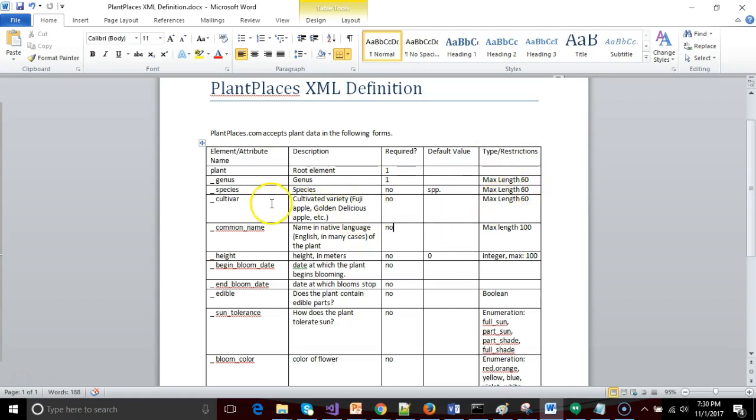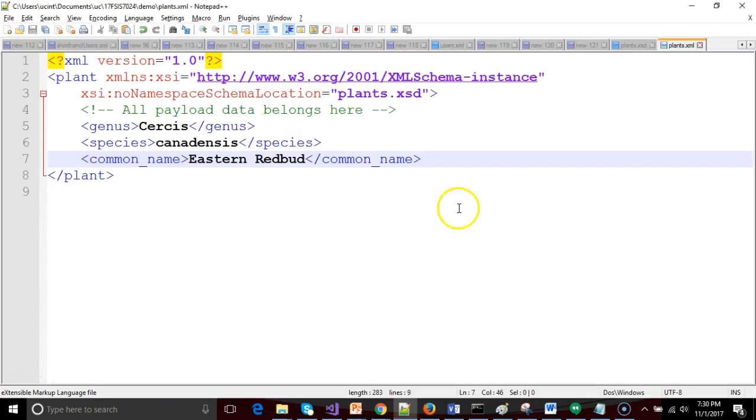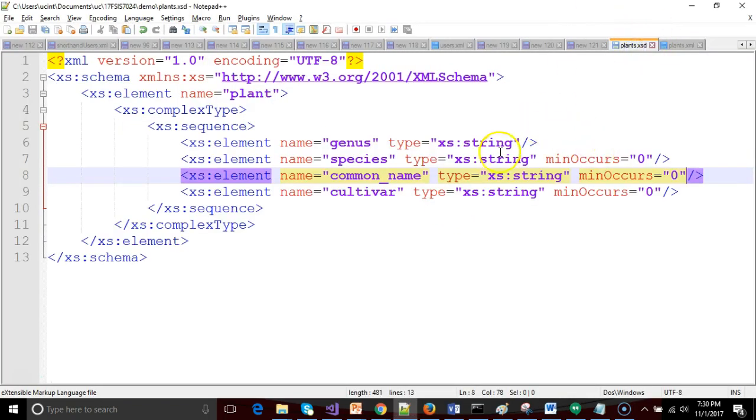You see for genus, species, cultivar we have a max length of 60. For common name we have a max length of 100. So let's go ahead and add those to our XSD.